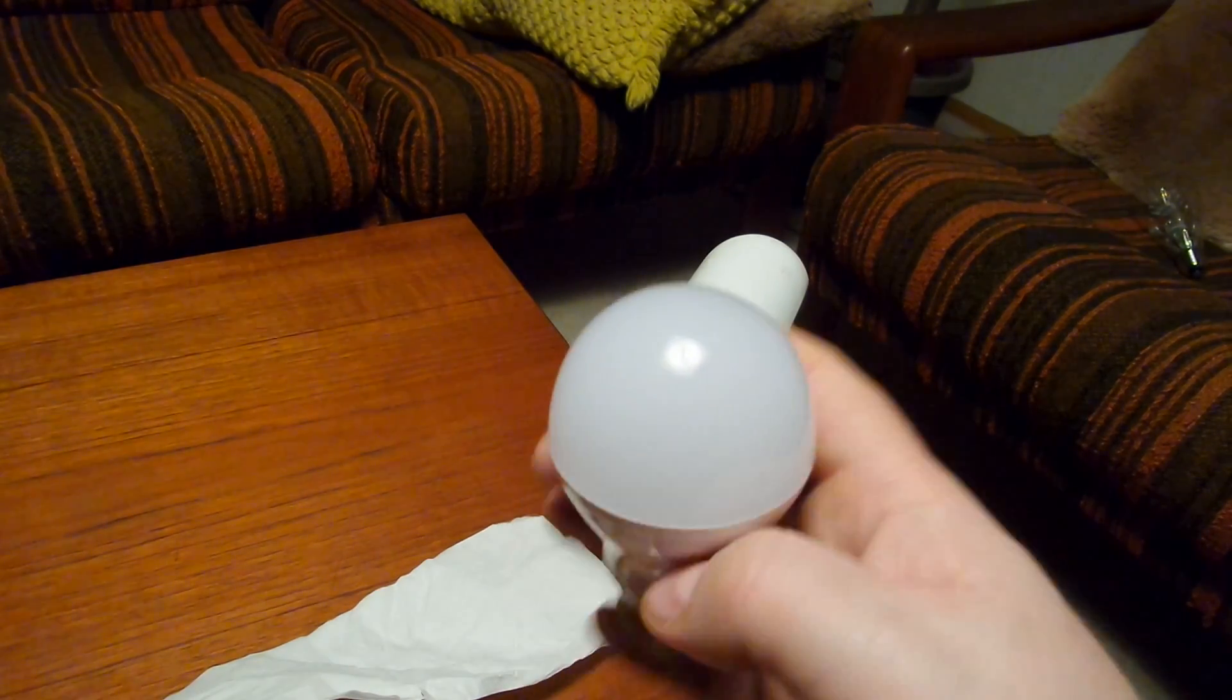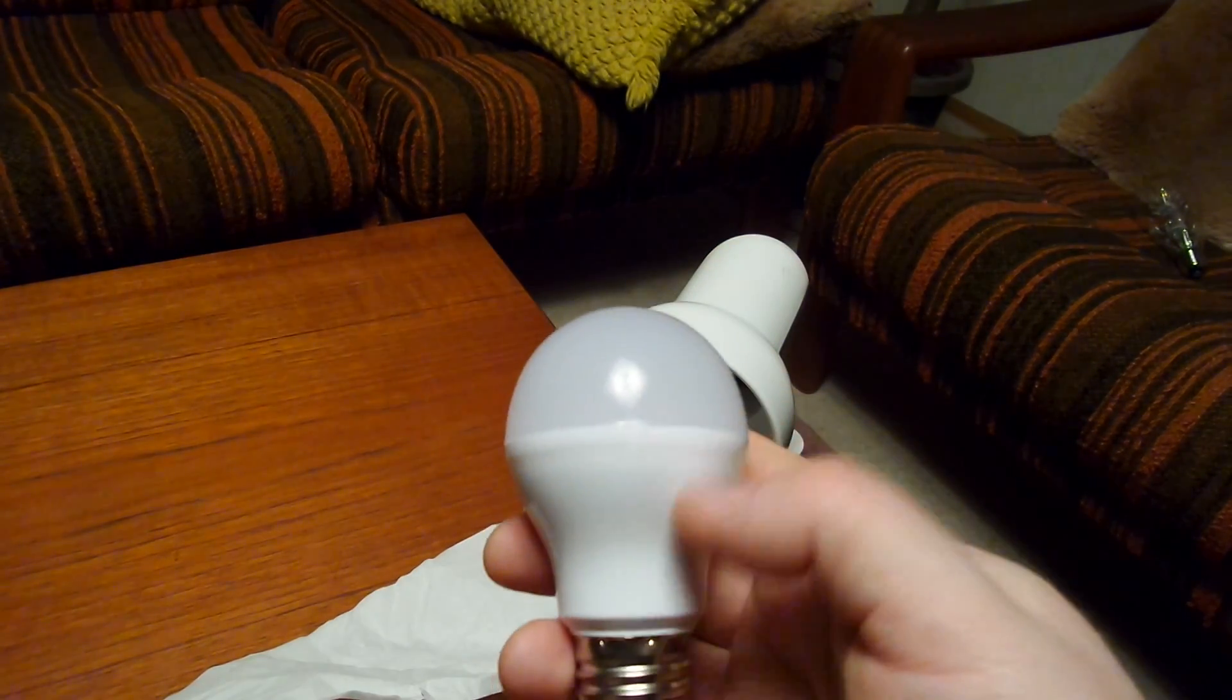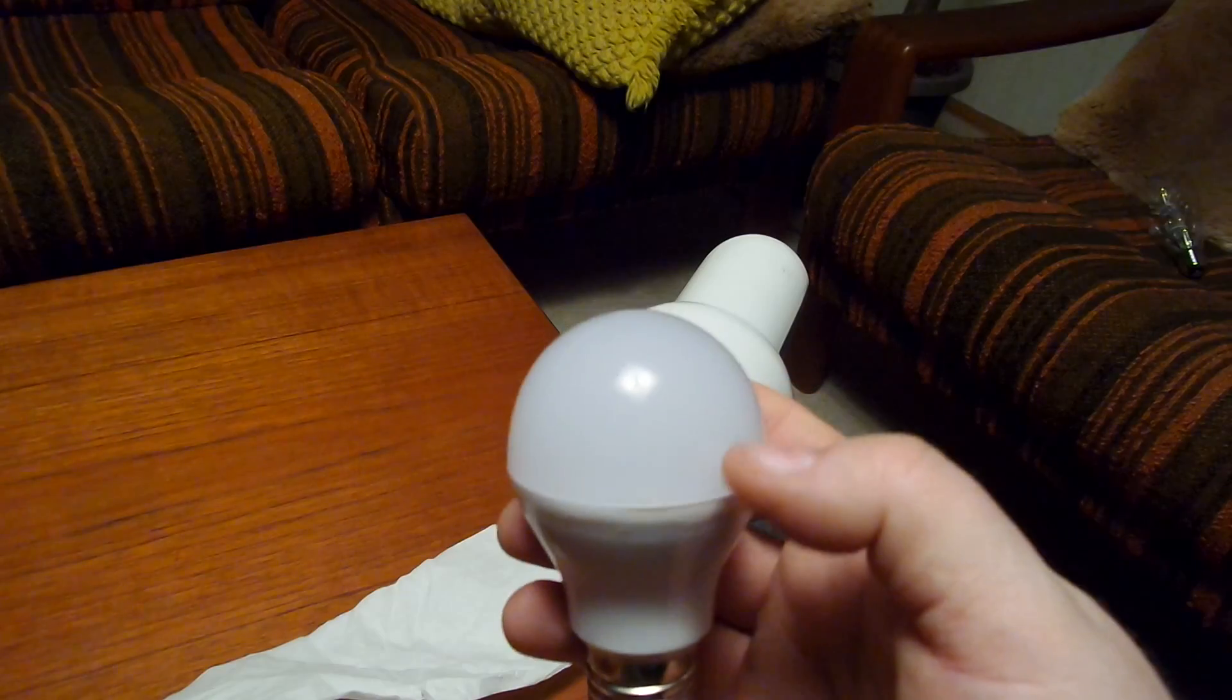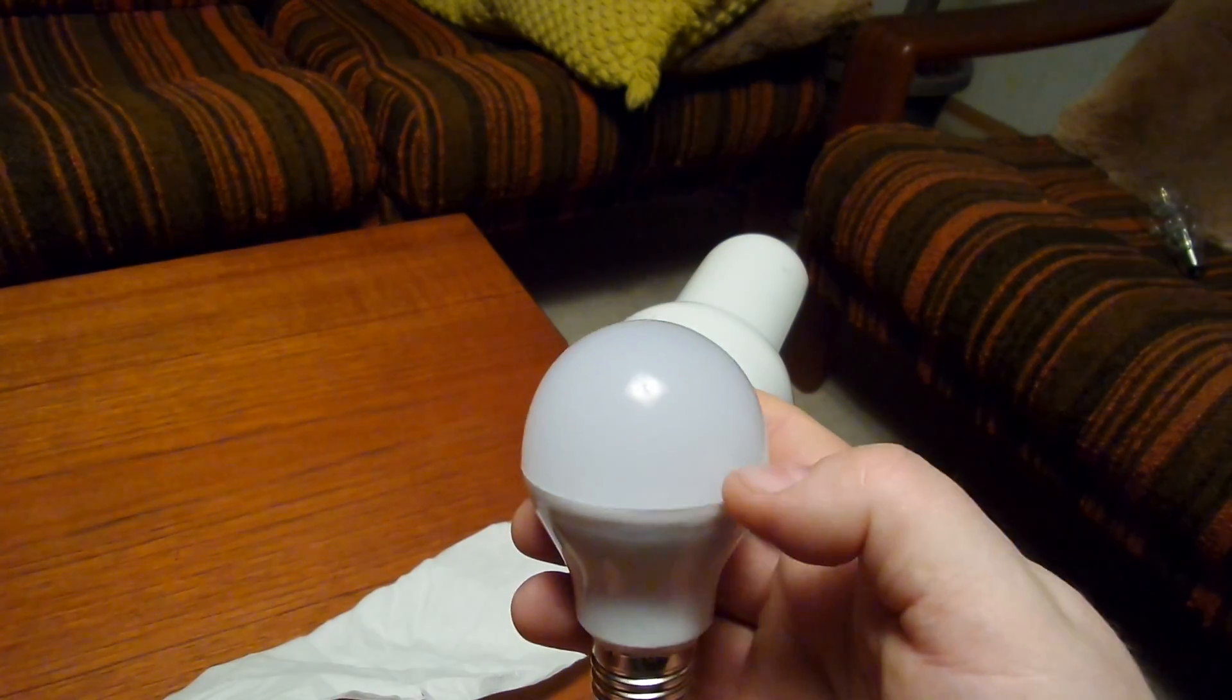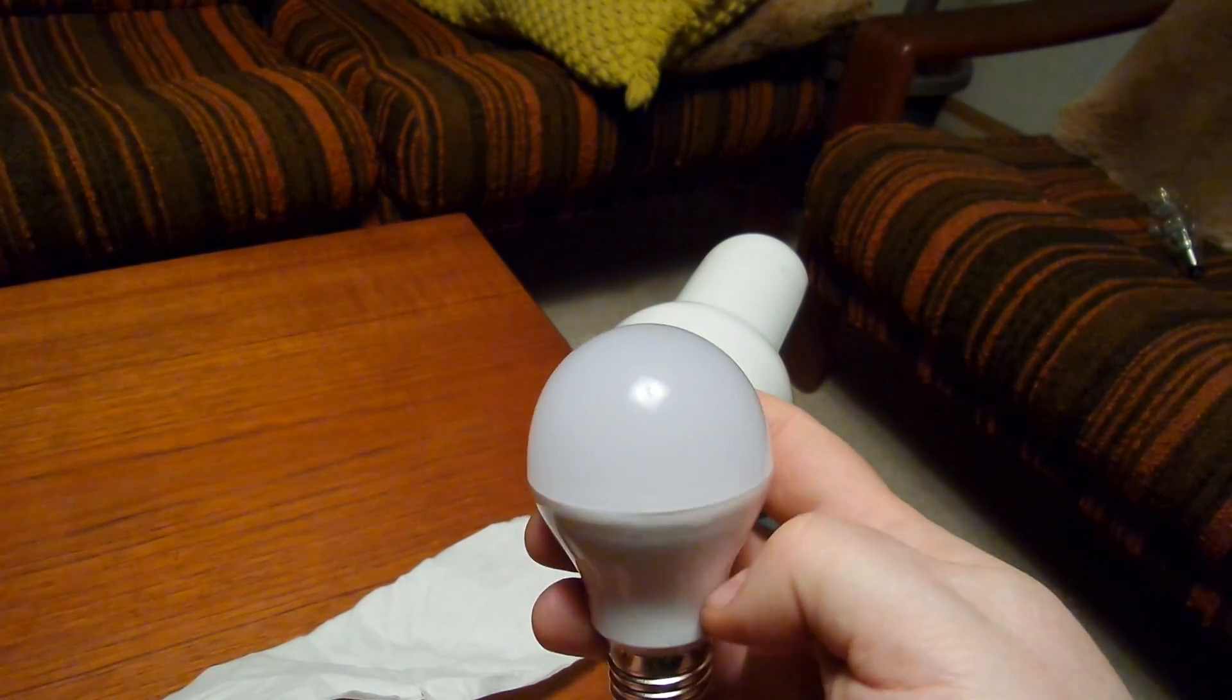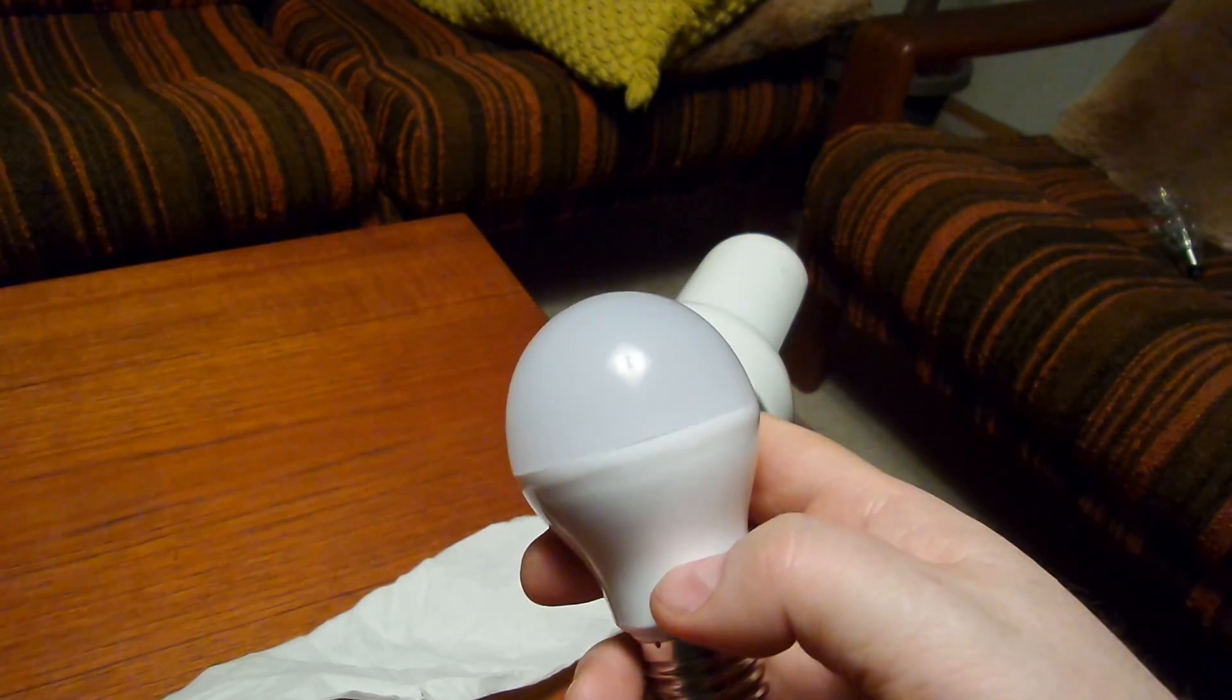Then you could even control it from far away via the internet, these lights in your home.